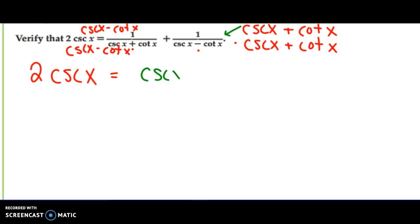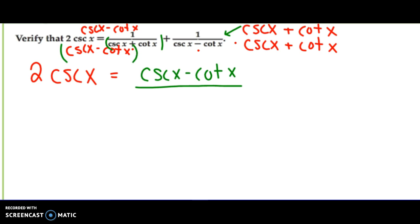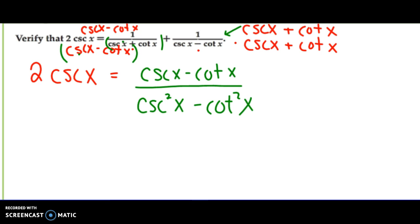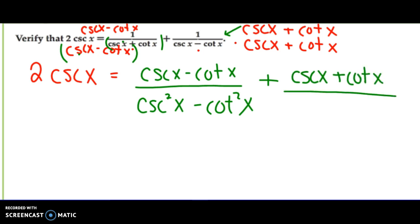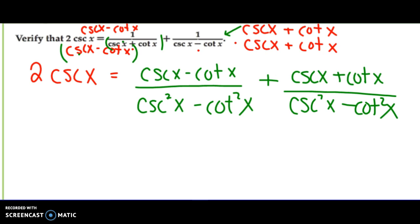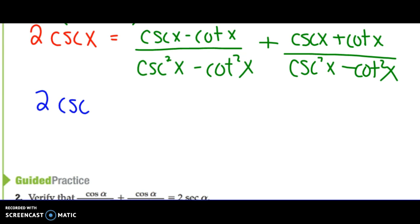If I multiply those two denominators together, notice they are conjugates of each other, so the middle terms drop out. Cosecant times cosecant is cosecant squared x, and negative cotangent times positive cotangent is negative cotangent squared x. On the numerator side: 1 times cosecant x plus cotangent x on the first term, and 1 times cosecant x minus cotangent x on the second. The left side stays as 2 cosecant x.